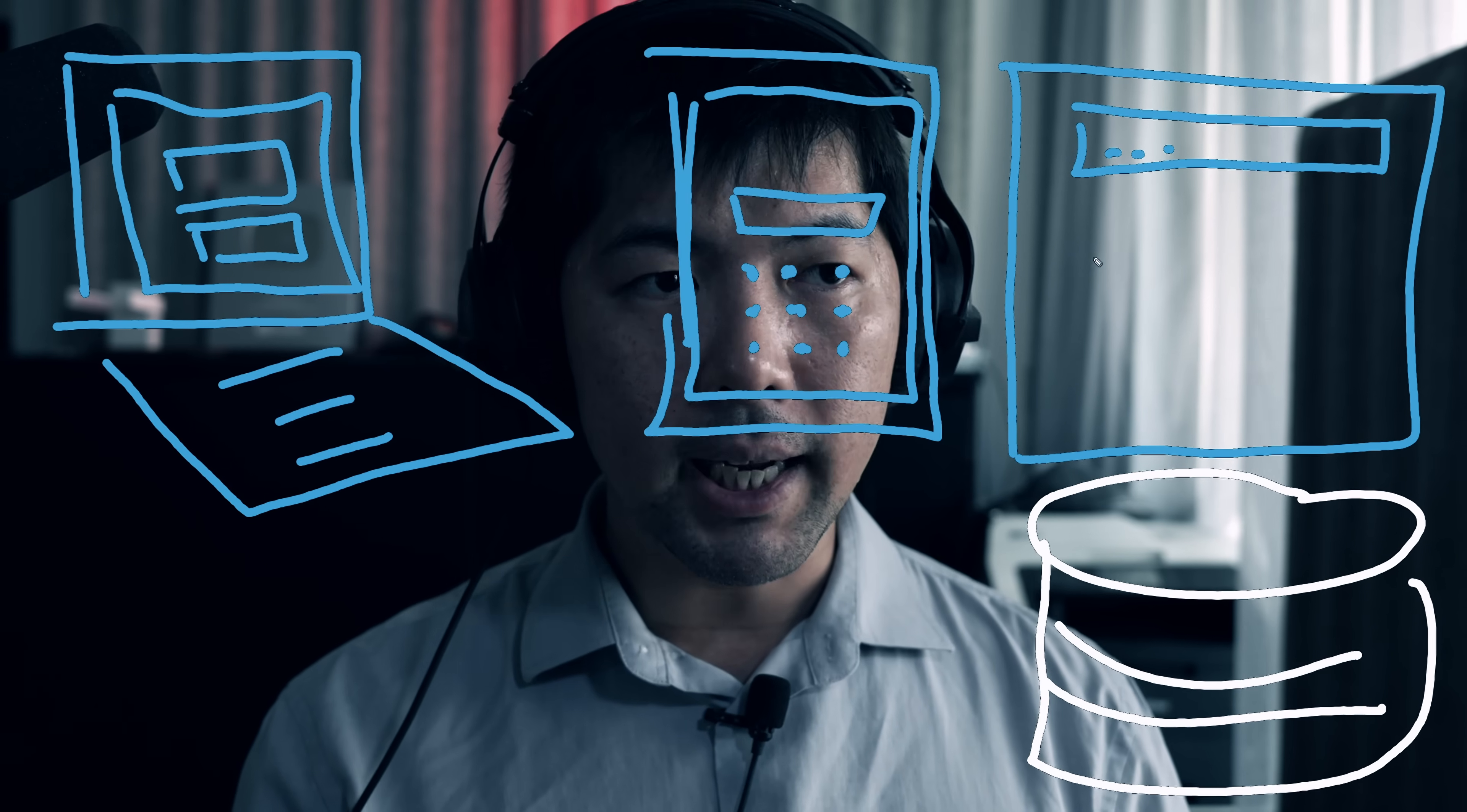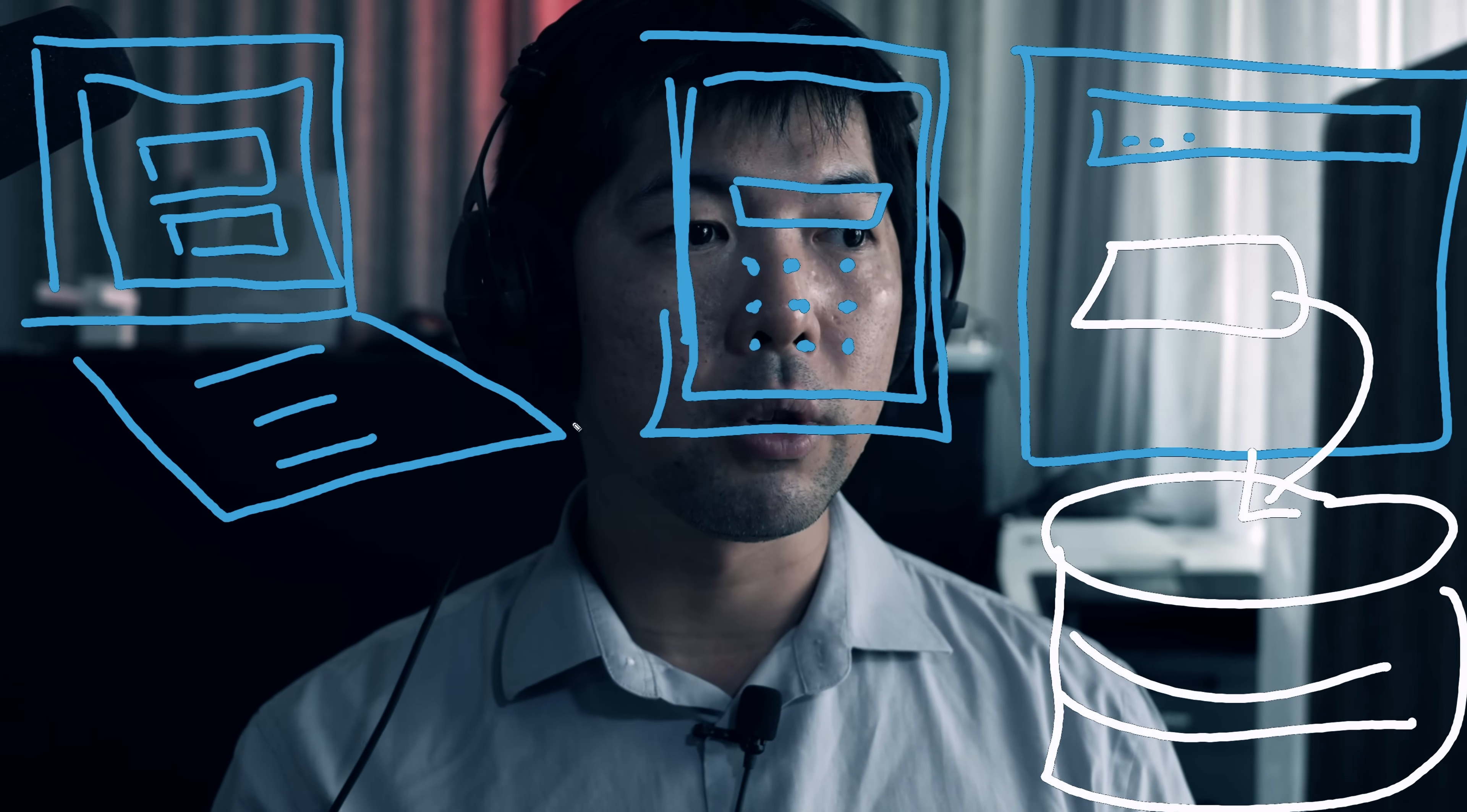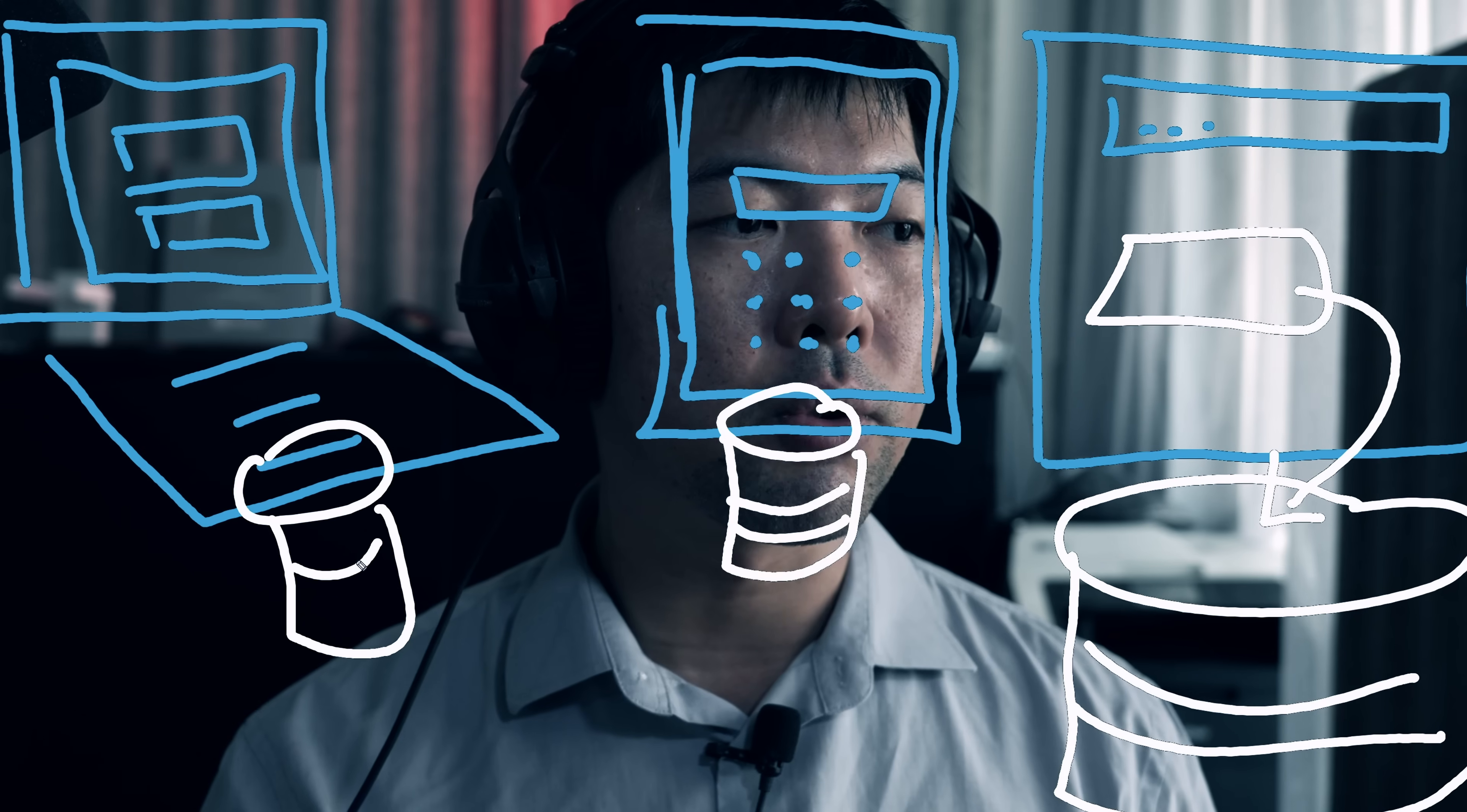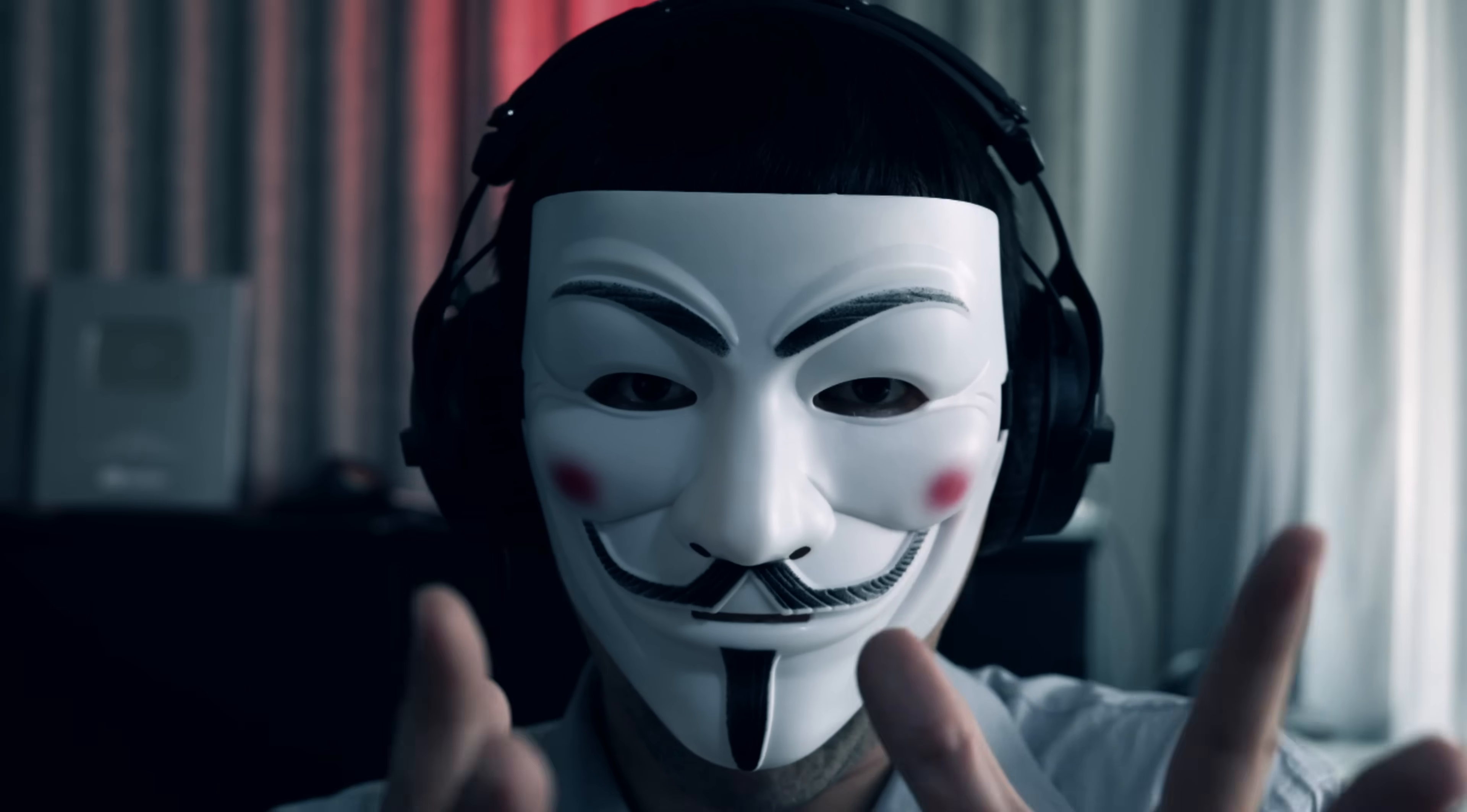When you place your password through the system, it does a check against the database. Even for local computers and mobile devices, there's a local database storing passwords to do the cross-check. If you get the password right, you get access. Get it wrong, you don't. Our job today is to learn how to hack it.